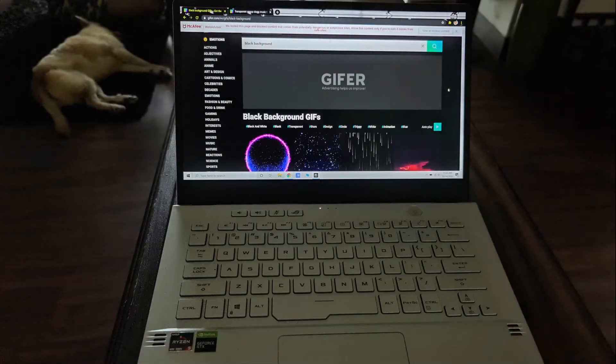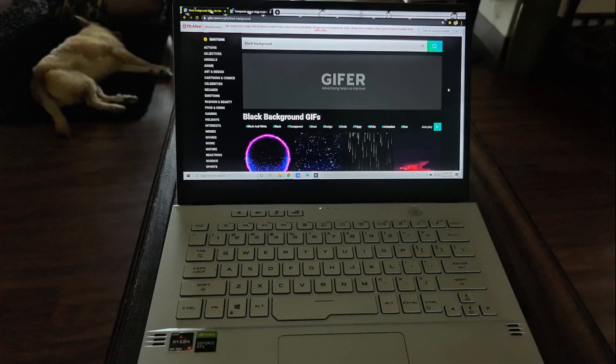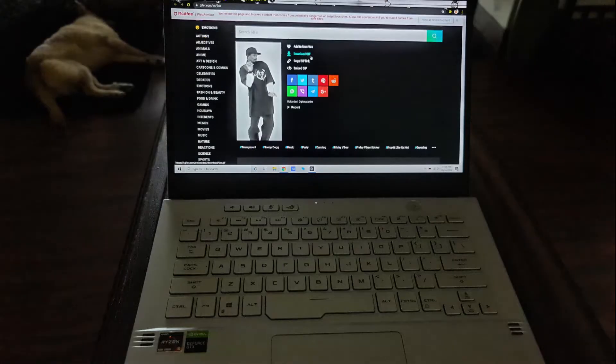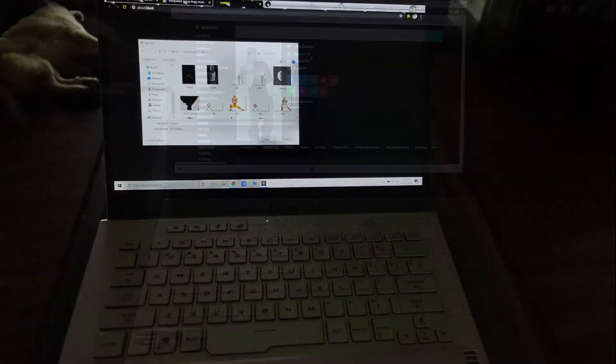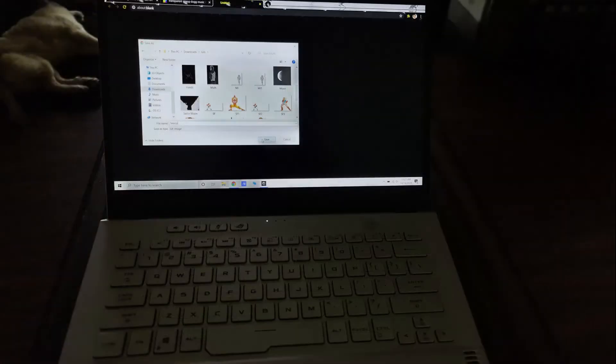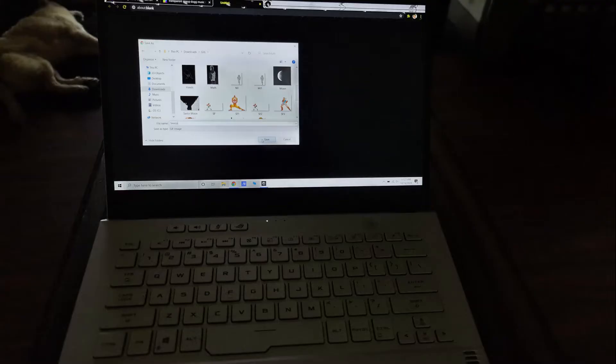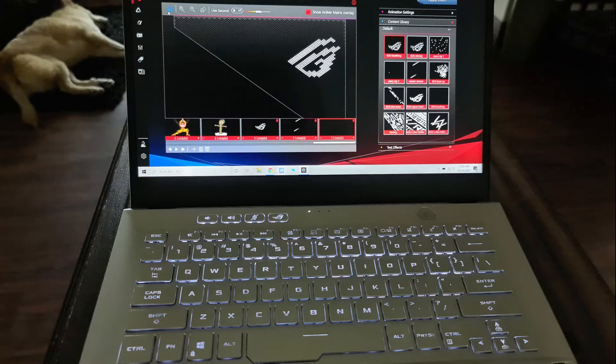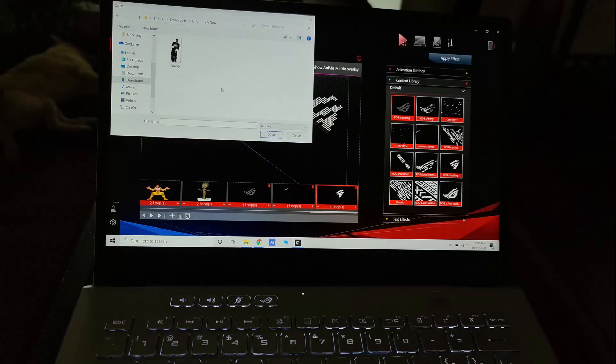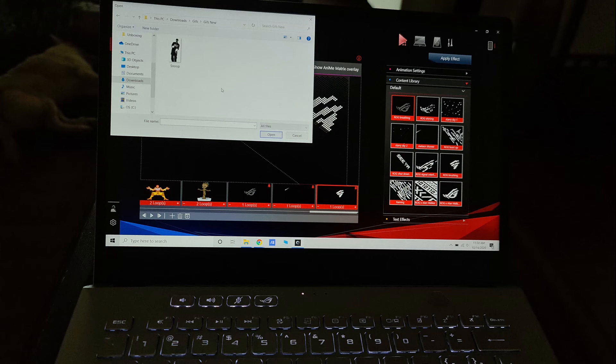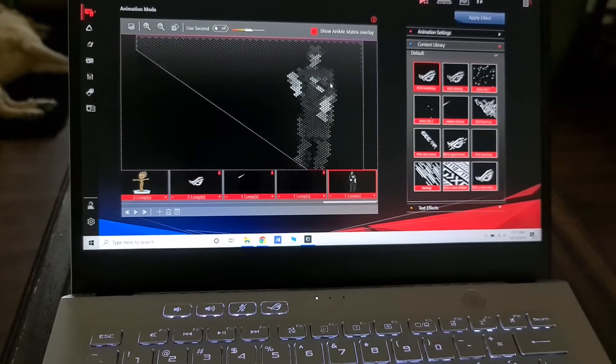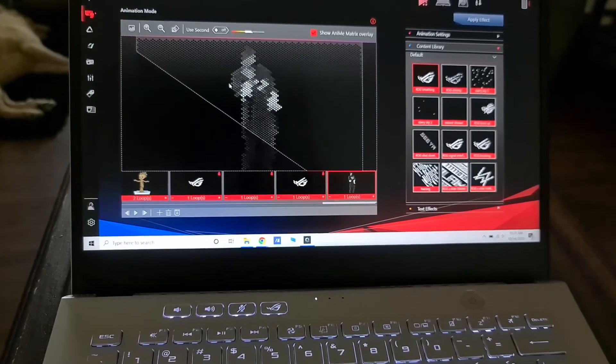So what I've done is gone to the site, selected a GIF, and saved it on my desktop. Inside the ASUS Armory app, you can select Anime Matrix, and there you would see an option to insert image. In that, you just click on that, navigate to where you saved the GIF, and that's it. Open.